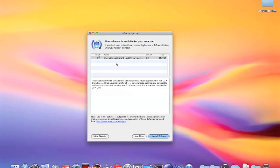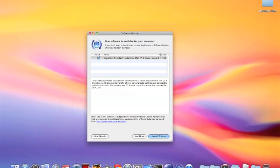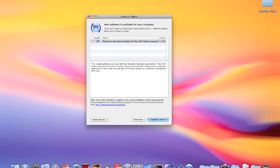And there you see the details of this. So it says migration assistant update for Mac OS X Snow Leopard, but if you read the description of this...